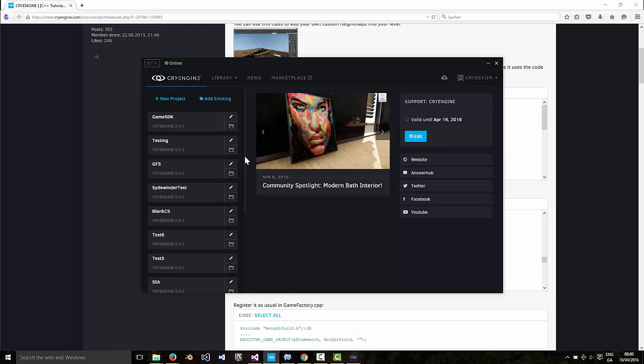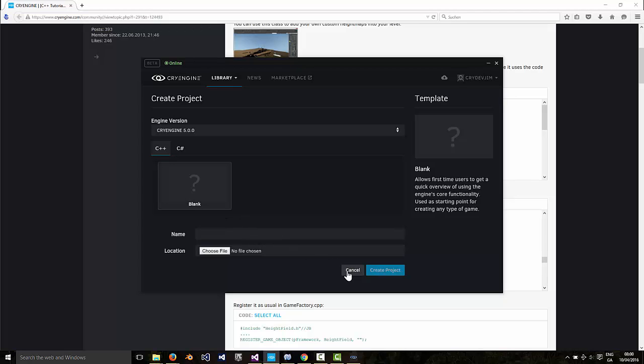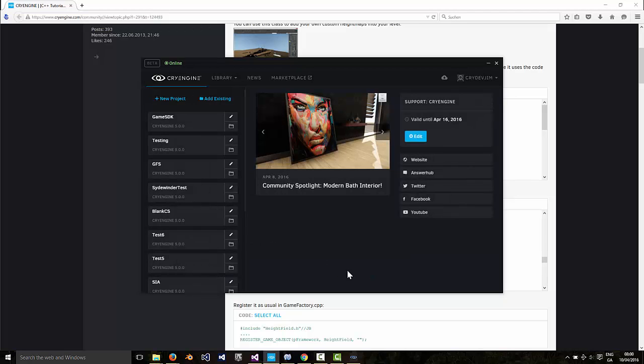You would just create a new project using a C++ blank template. We've seen that before. I've got other tutorials on how to do that. Create the project.